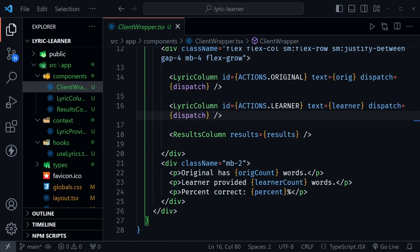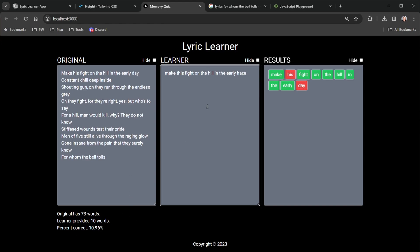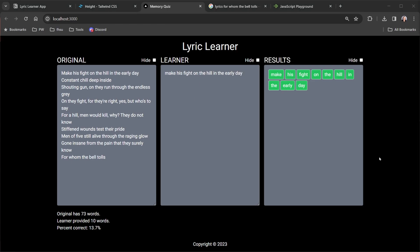Here is the text for the original column, here's the text for the learner column, and here's that results array for the results column. We keep it fairly simple and then we display stats down here. So when I bring this back up, they're all calculated as I type here too. I can change this to make his fight on the hill in the early day.